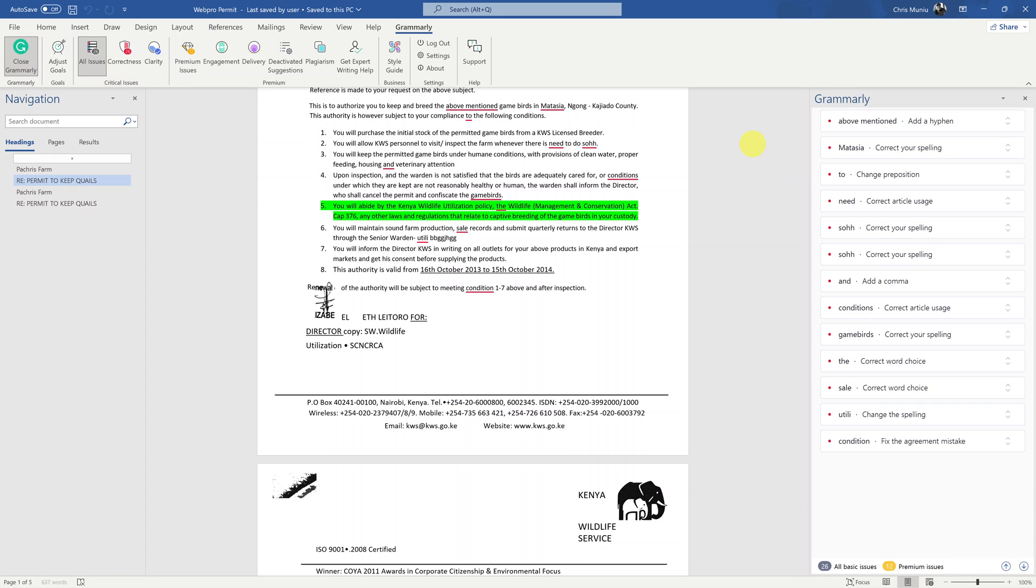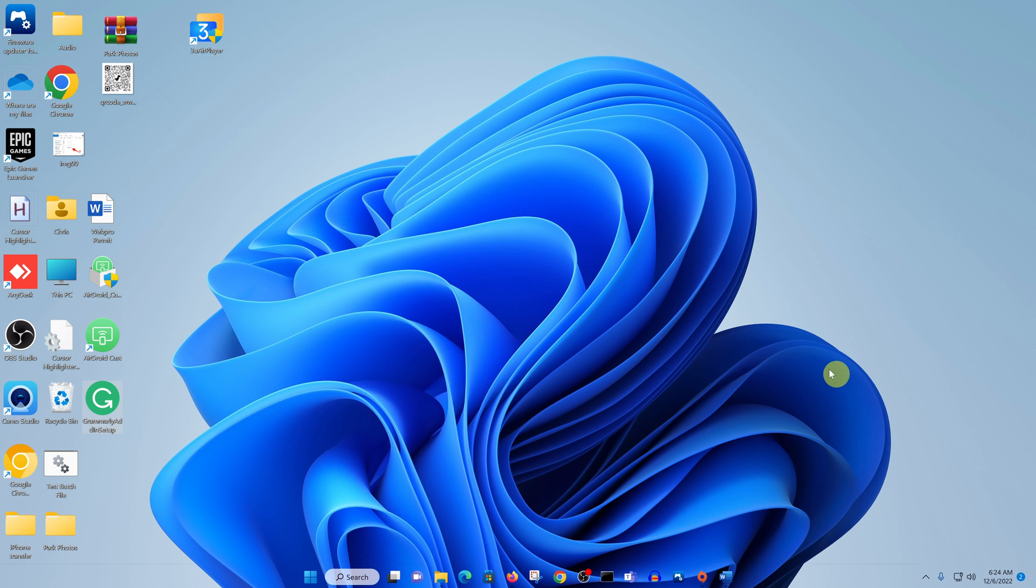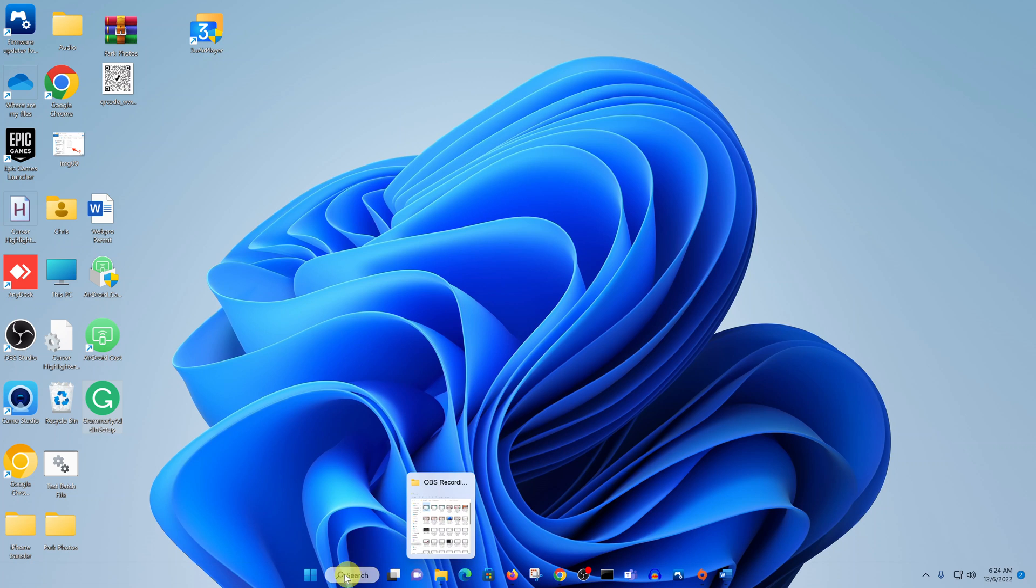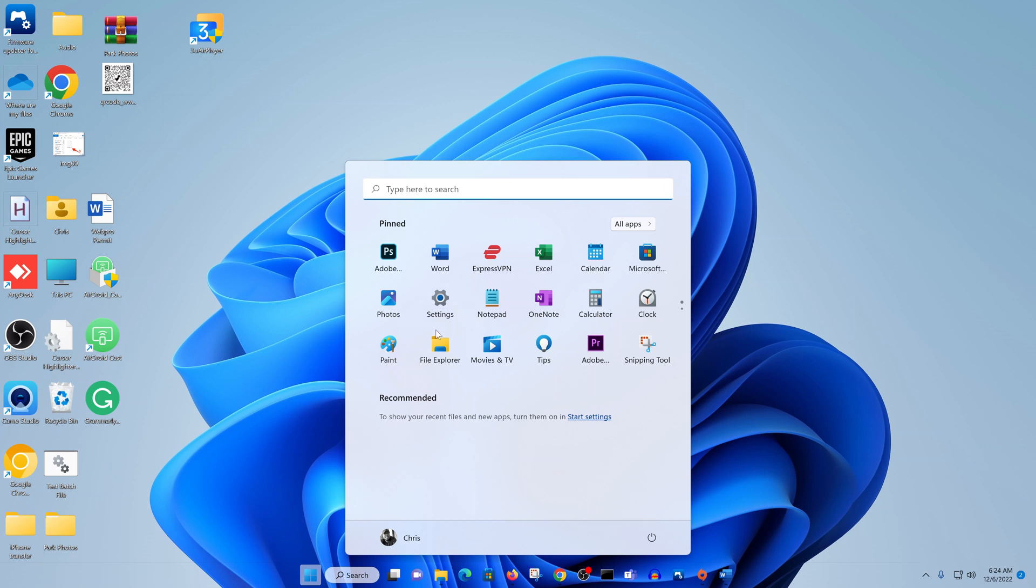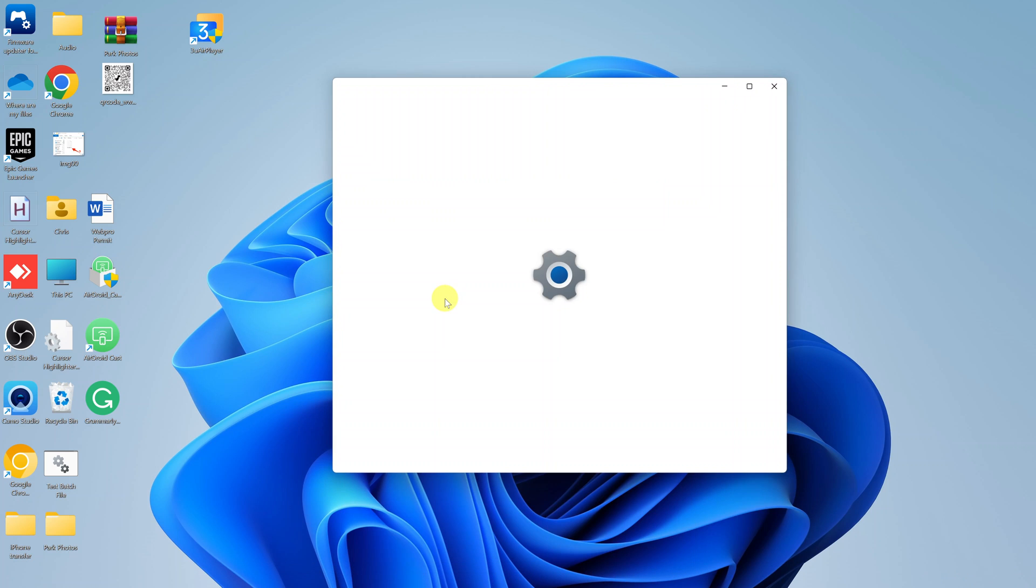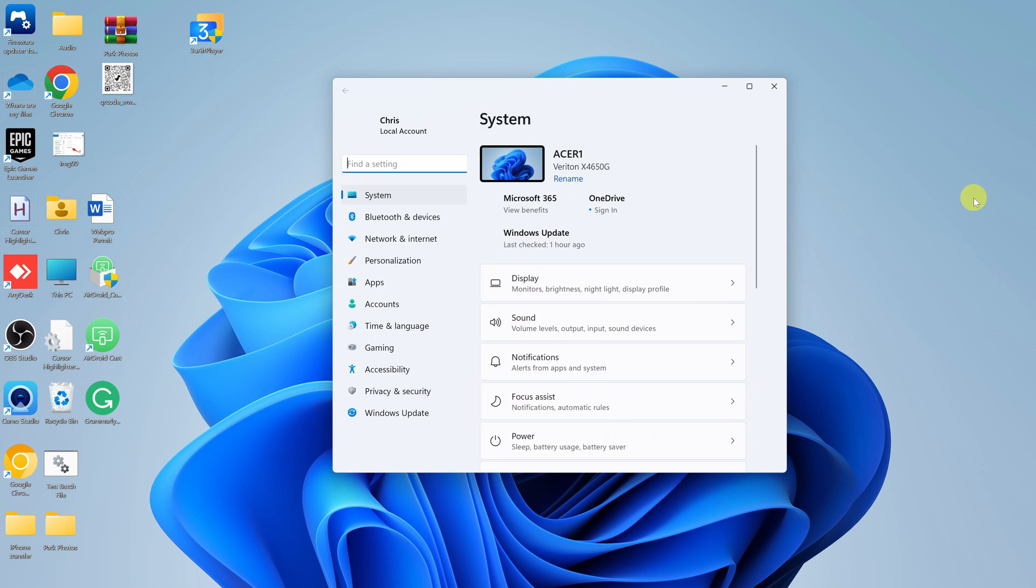To remove Grammarly, you want to uninstall the plugin from your computer. To do that, first of all, go ahead and minimize or close Microsoft Word. Then go to your computer's start button, click on that and go to settings.